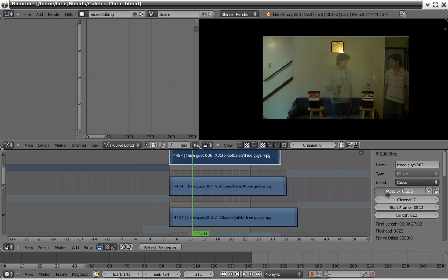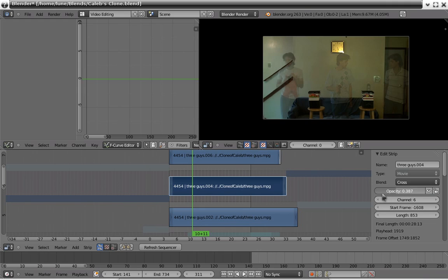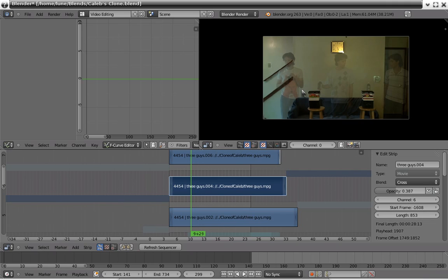So what really helps is if you turn down the opacity, or opacity, whatever way is that pronounced. That way you can see when one hands the cup, or bottle, to the other and put it in sync.